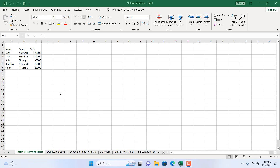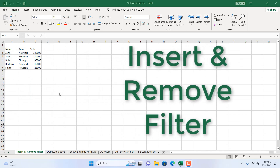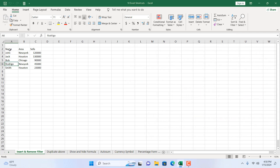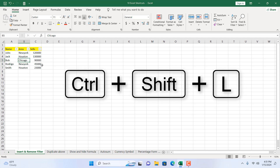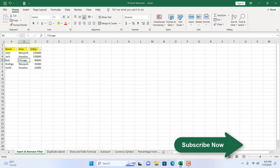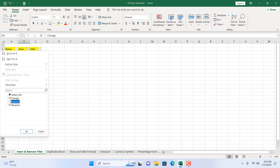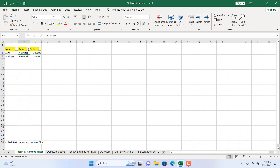The first shortcut we're going to learn is to insert and remove a filter using keyboard shortcuts. We have a data set here. I'm going to highlight the header — selecting a single cell, not the entire data range, just a single cell inside my data range — and then press Ctrl+Shift+L. You can see the filter drop-down has been added automatically, and filtering is working.